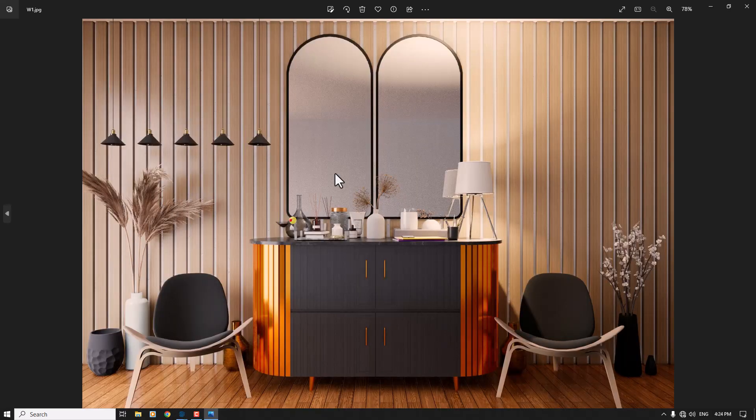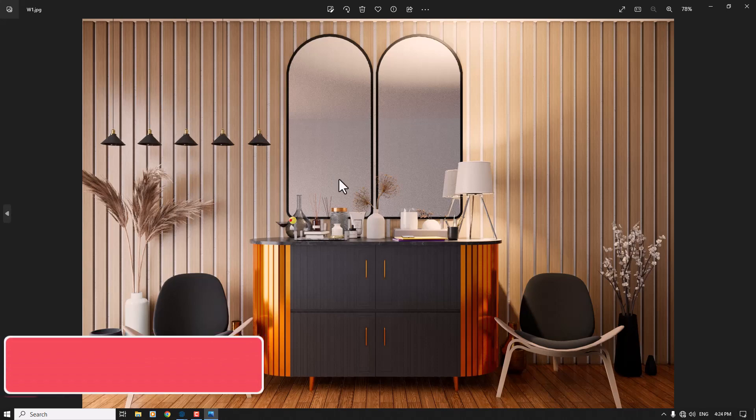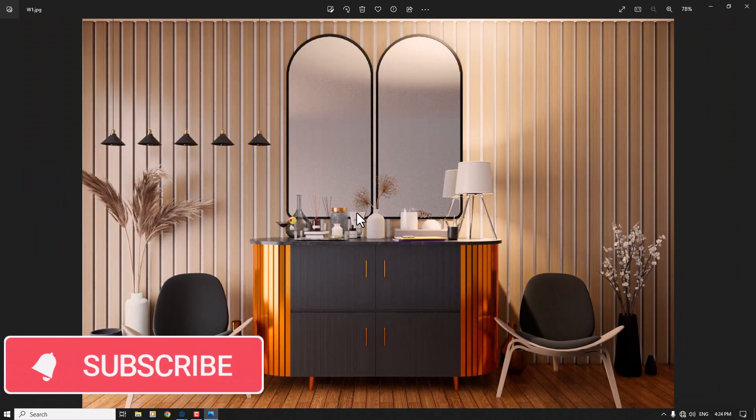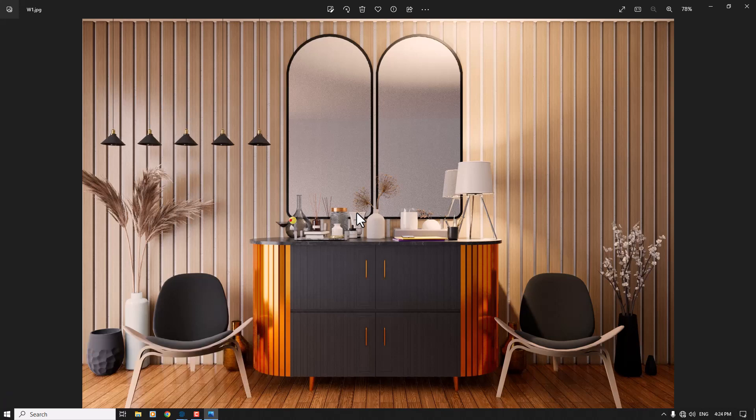This is the final result and it's really wonderful. I hope you enjoyed this video — thanks for watching, please subscribe, and goodbye.